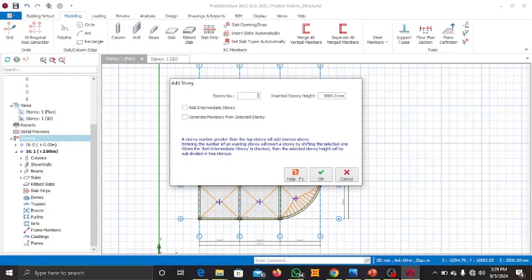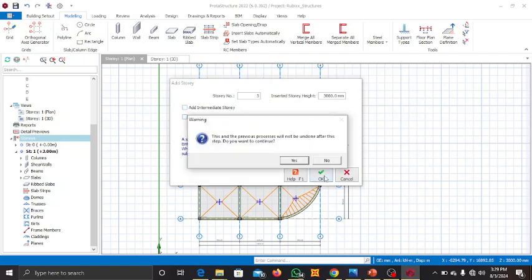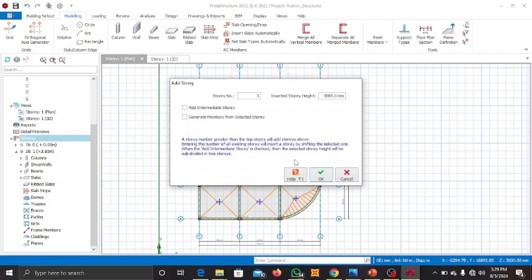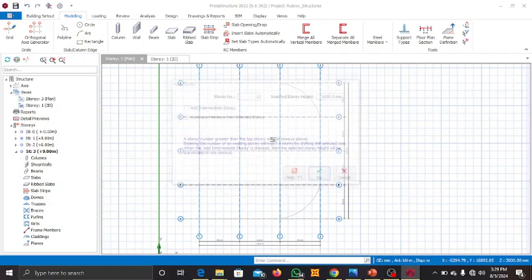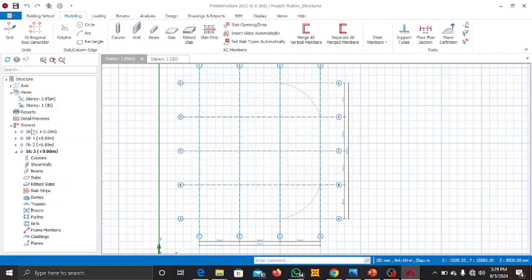For now we are going to use a story height of three meters or three thousand millimeters. Then click OK to generate the additional stories.